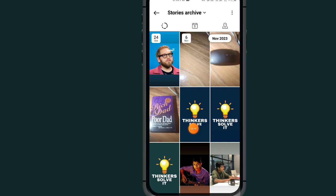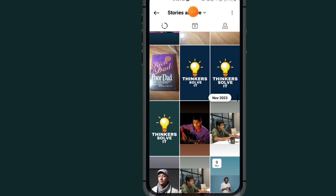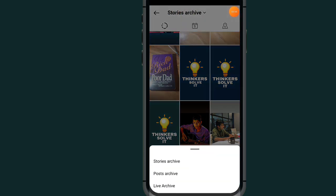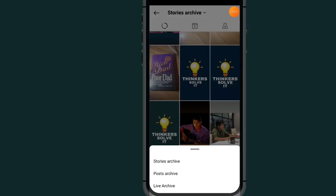Under Archive, you are now on Story Archive, where you can see all your story archives. If you want to check your Post Archive, tap on the arrow and scroll down.